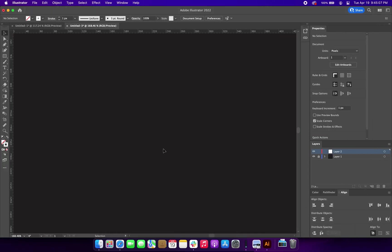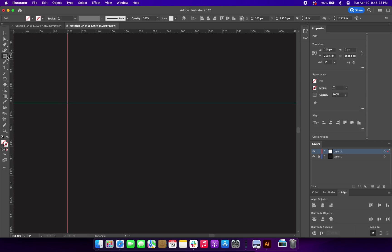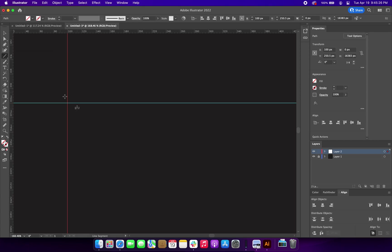Now I'm going to jump over to Adobe Illustrator to create the symbol. You don't have to use Adobe Illustrator — it's just what I'm comfortable with. You can use any vector drawing software to create the symbol.